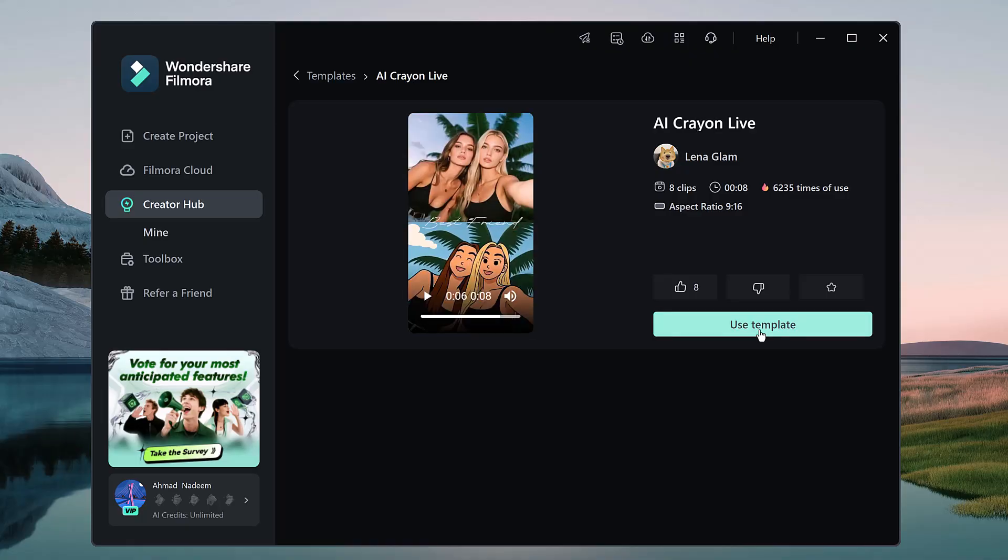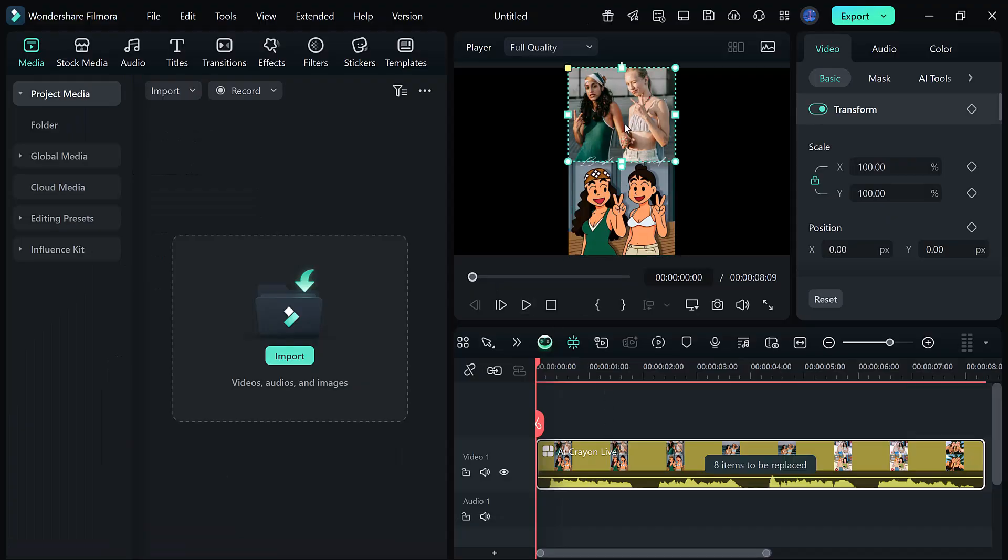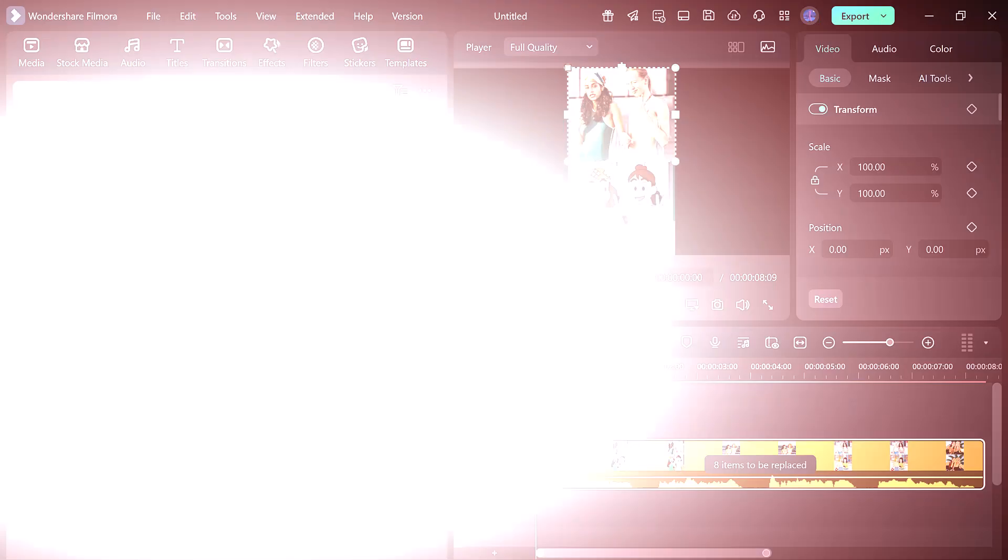Once you do that, Filmora will open the full editor for you. Now all you need to do is add your own images and instantly they'll be transformed into a ready-made professional template.